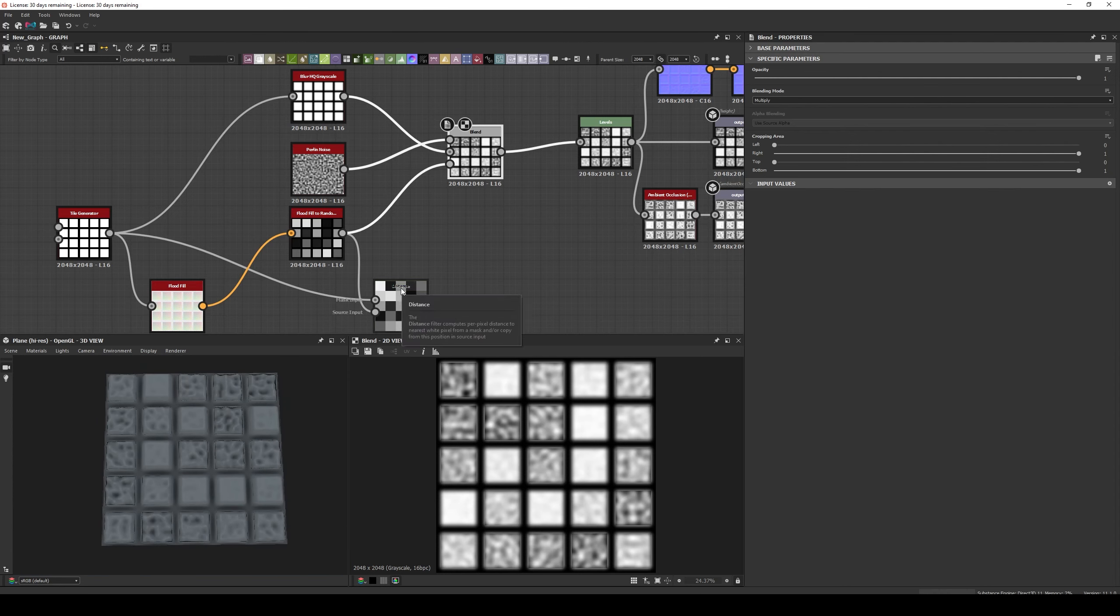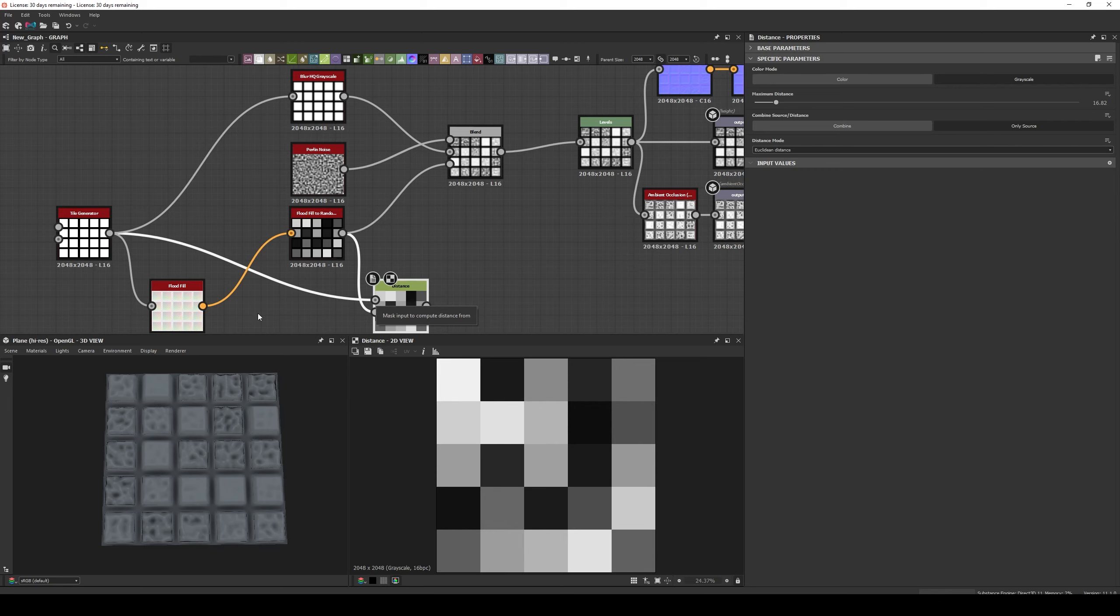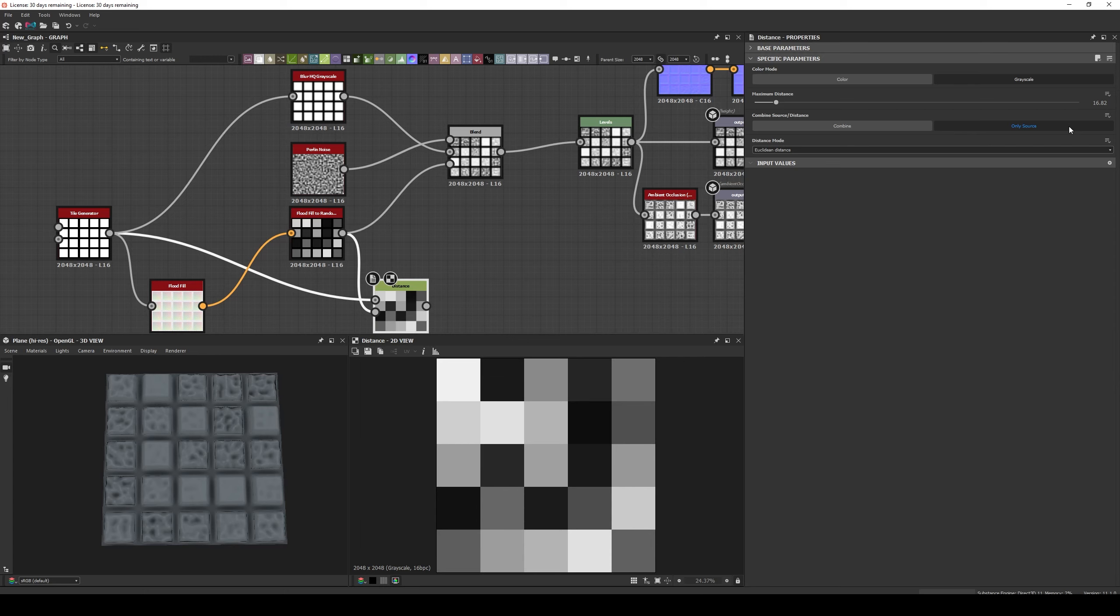To avoid the issue, we expand the Grayscale Mask with a Distance Node. To do it, we connect the original Tiles to the Mask Input, and our Grayscale Mask as the Source. We set the Combine to only Source and increase the Distance. This will expand the mask, and now if we use it, the dark lines disappear.